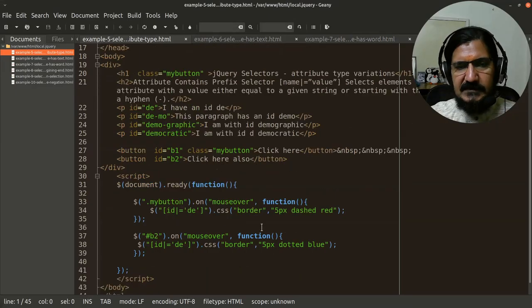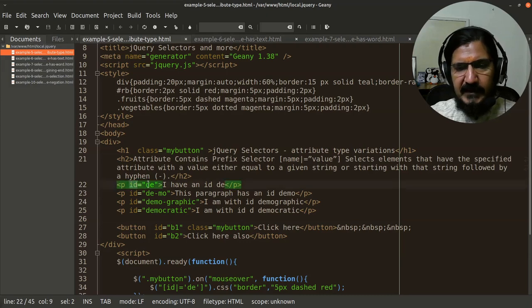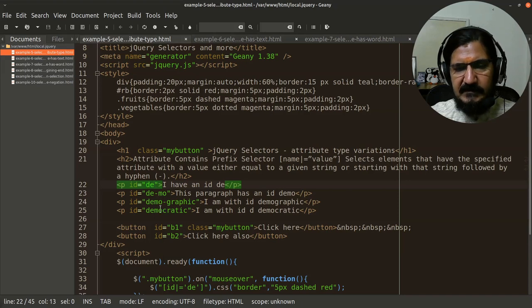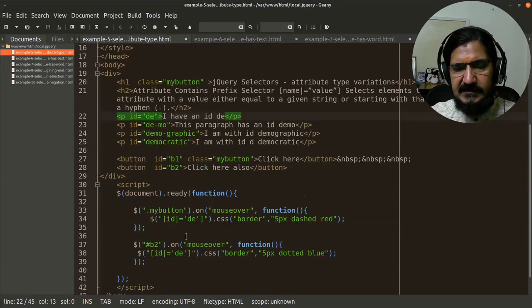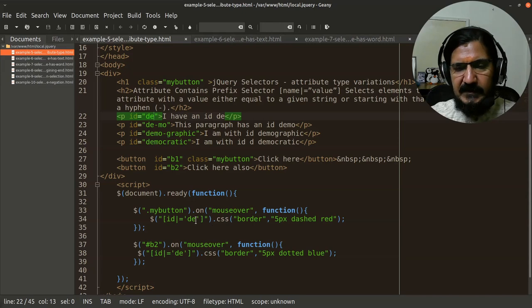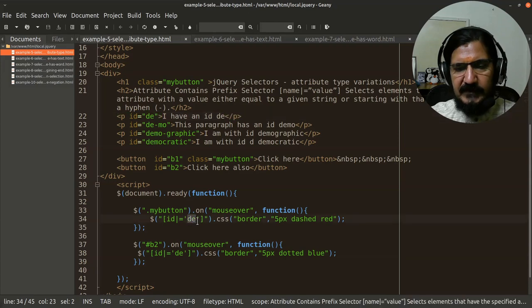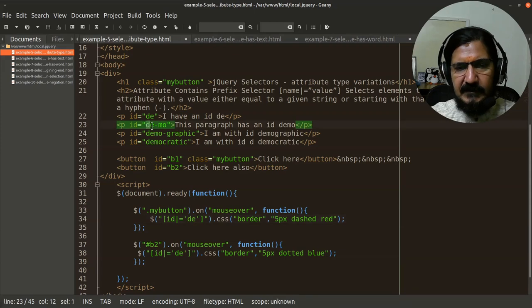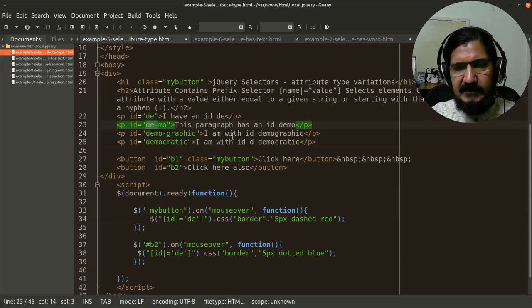What it means is here in the paragraph, my attribute ID is like DE demographic, DE dash MO demographic and democratic. So now basically what it says is if I say ID is equal to DE, it should be either DE or it should be DE hyphen something. So the given value should be the complete thing here or it should be the given value hyphen and something. In this case, these two paragraphs will be selected.